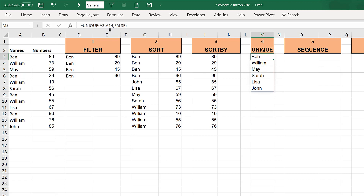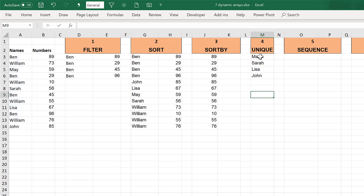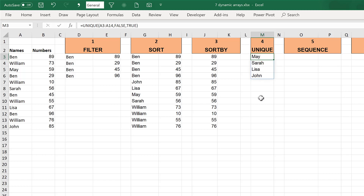There is an alternative way to use UNIQUE: the occurs-once feature. Setting this to true removes Ben and William because they both occur multiple times — it only returns values that occur exactly once. So UNIQUE can be used in two ways: to find all values in a list ignoring duplicates, or to find only the values that occur exactly once.